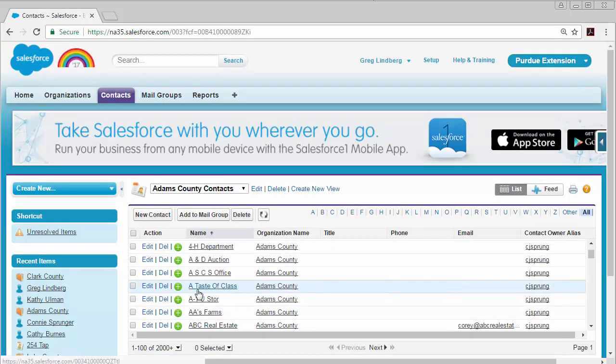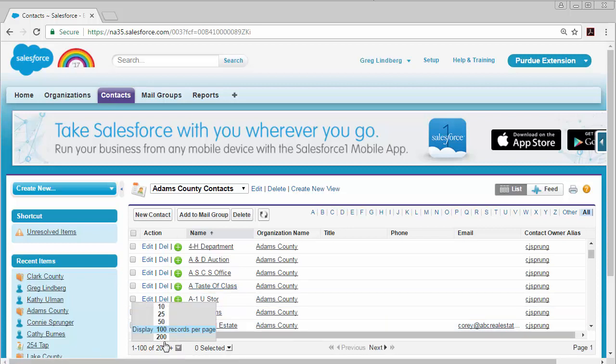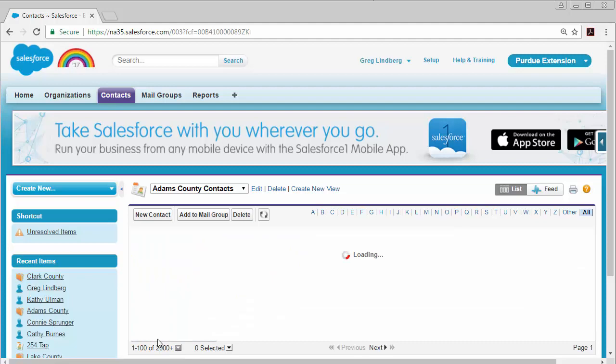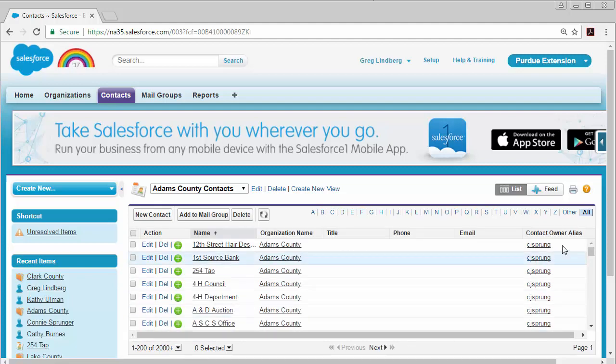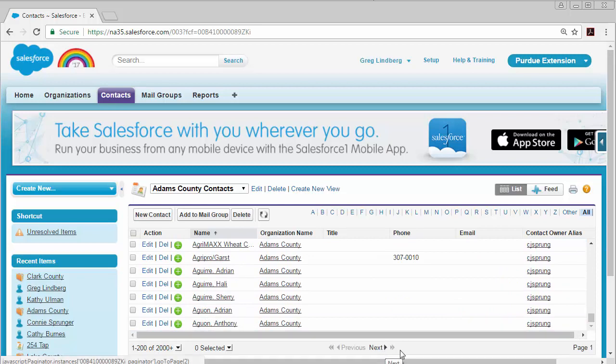And here you will see a list of all the contacts. If you want to change how many you can view at a time, you can change it to the most being 200 per page. So if you scroll all the way down and you need to keep going, you'll need to go to the next page.